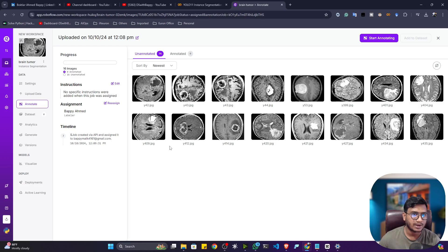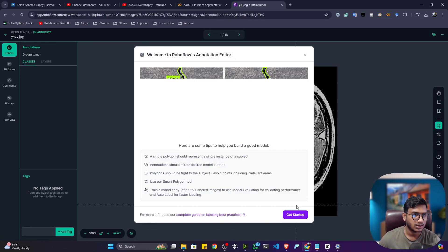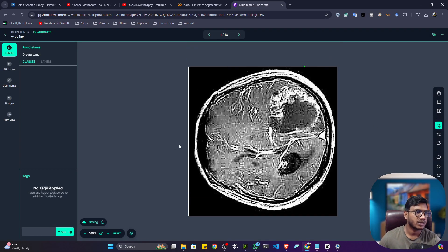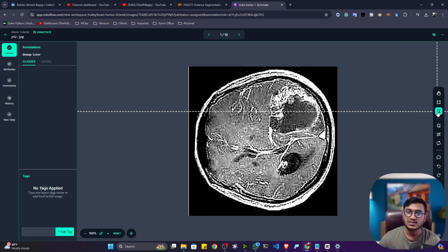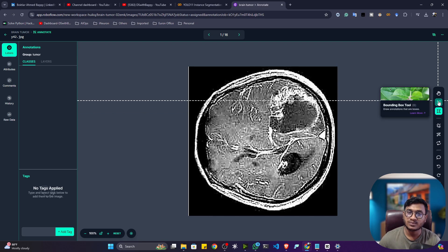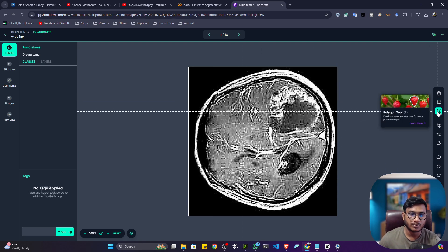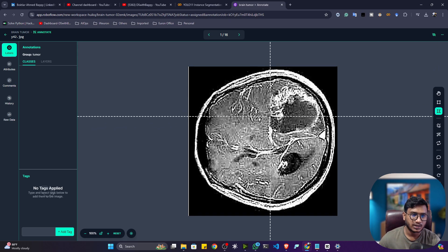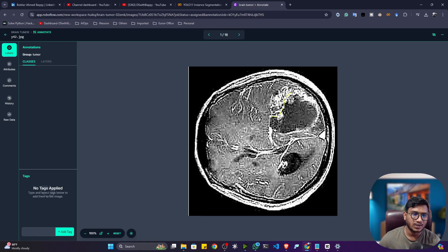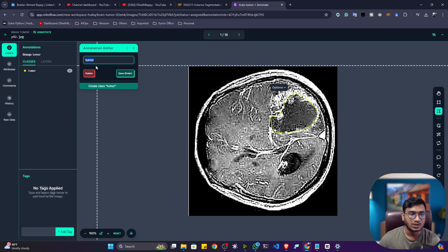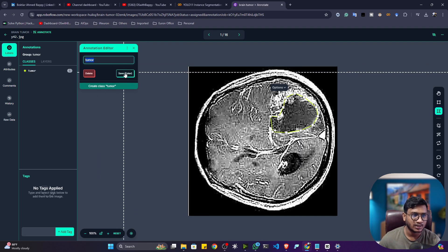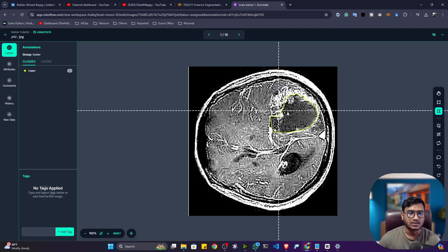I'll select my email and assign myself. Once you get this window, click on Start Annotating — it will open the annotation tool. All 16 images are now published in the Roboflow labeling tool. On the right-hand side, select the Polygon Tool. The polygon tool is the segmentation annotation tool, while the bounding box tool is for object detection. Select the polygon tool and simply create the mask — just draw around the region you want to segment.